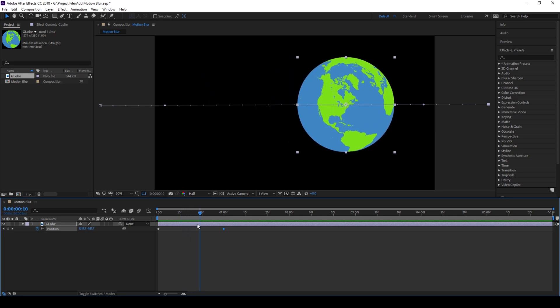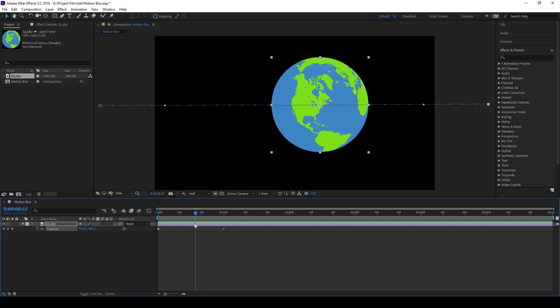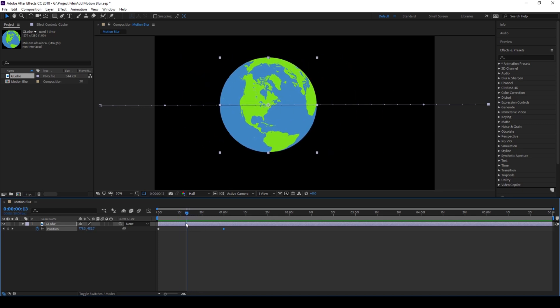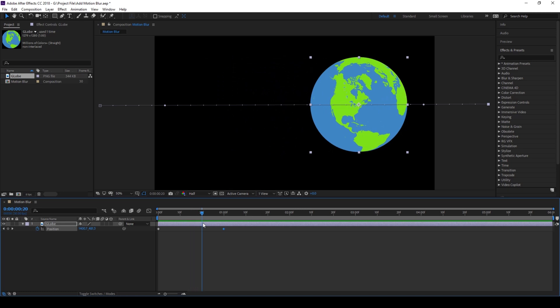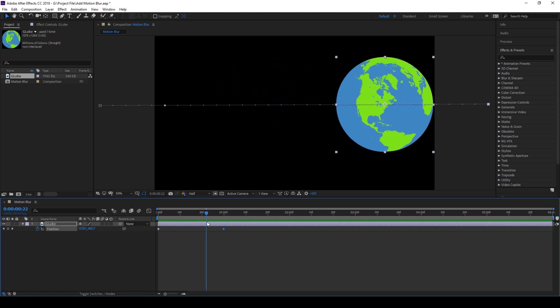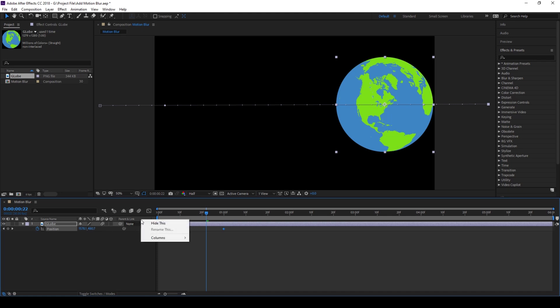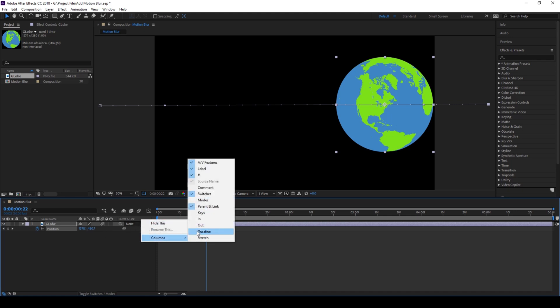So in order to add motion blur and give a natural looking effect, you'll have to ensure that the motion blur button that you have here for each individual layer is checked. If you don't find these buttons, right click on this area and from columns make sure you check the switches option.